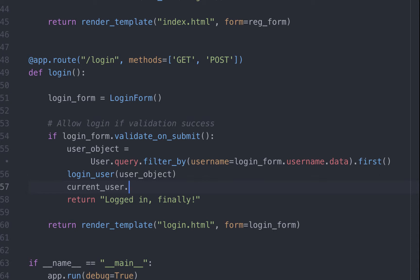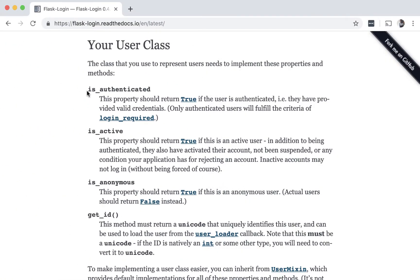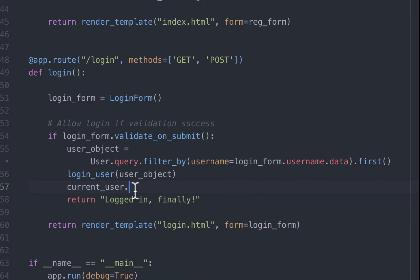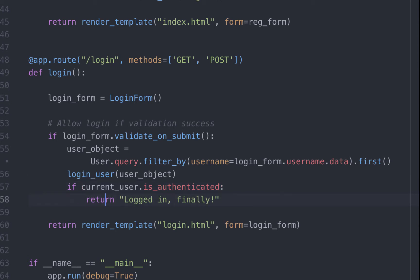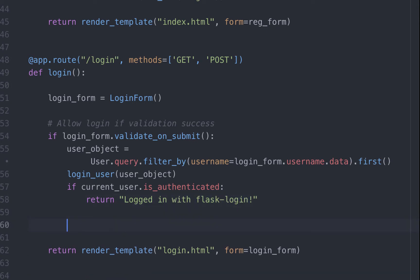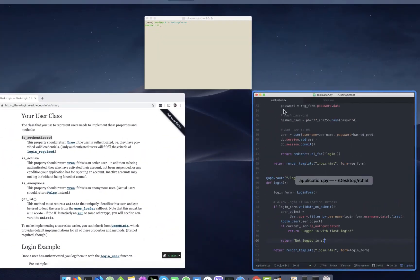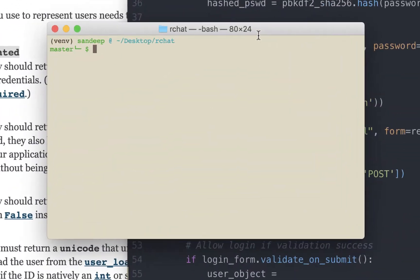Well, thanks to userMixin that we added to the class, we can just go currentUser and use the isAuthenticated method that came with userMixin. So we can put this in a conditional statement. Modify the existing text and show a confirmation message. To test this, if the user is not logged in, let's return the text not logged in. Let's save this and let's test it.